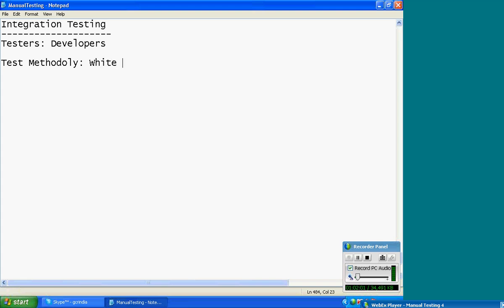The test methodology used here is white box. What is integration testing? Integration testing is the testing of interfaces between components and interactions with other systems — other systems meaning the operating system, hardware, and others.